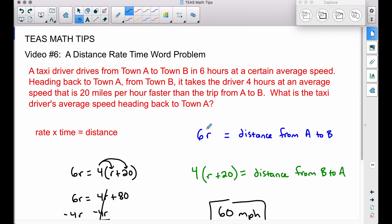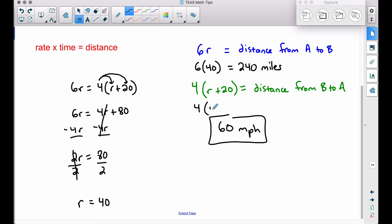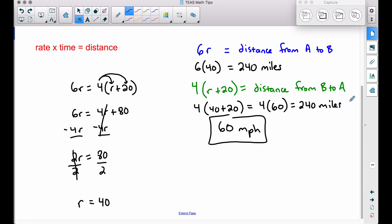Let's check our work. R = 40, so the distance from A to B is 40 miles per hour times 6 hours = 240 miles. For the return trip: 4 times (40 + 20) = 4 times 60 = 240 miles. We get equal distances — which is exactly what we need to assume when going from A to B and back from B to A.